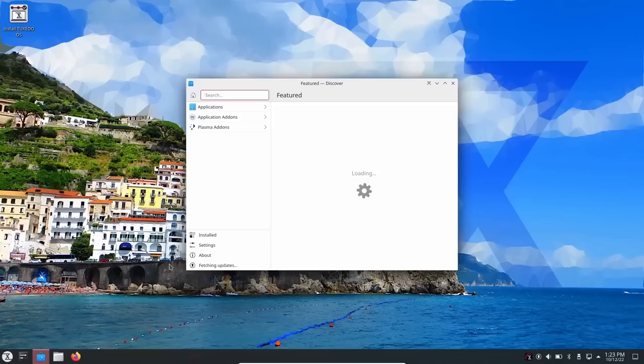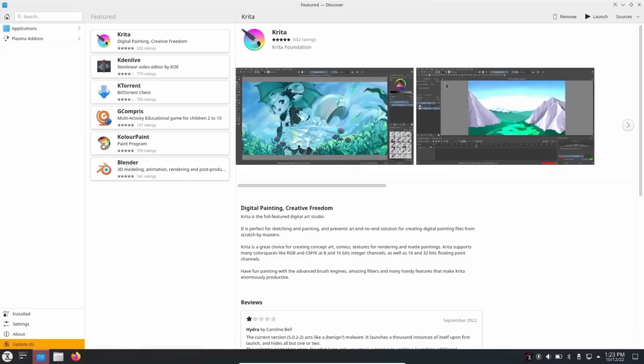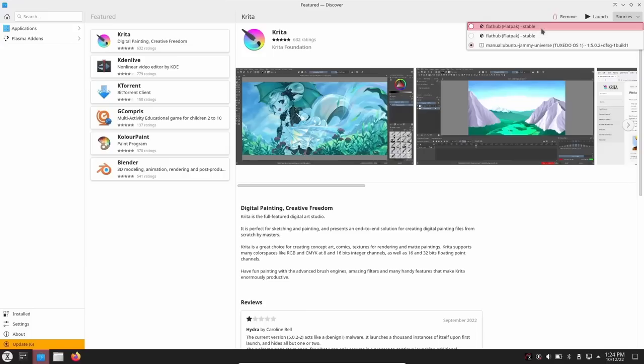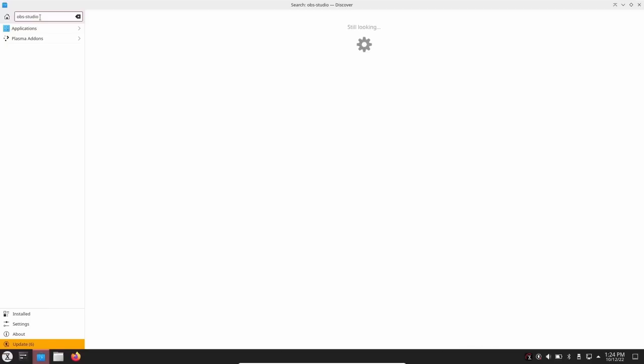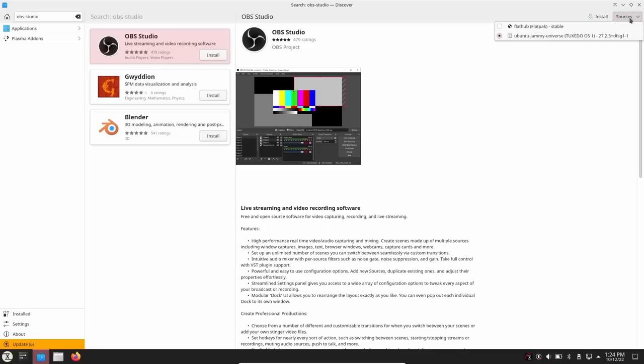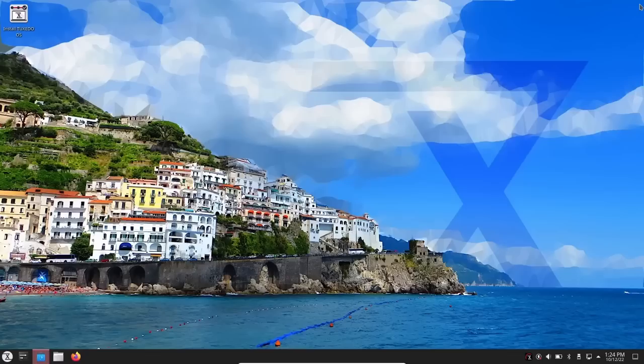Opening the Discover software center, I'll search for Krita: sources are Flathub and Ubuntu repositories — no Snaps, which I agree with as I'm not a fan of Snaps. Searching for OBS Studio also finds it immediately from Ubuntu or Flathub. That's where you'll get all your applications. There are six pending updates but we won't apply those now.